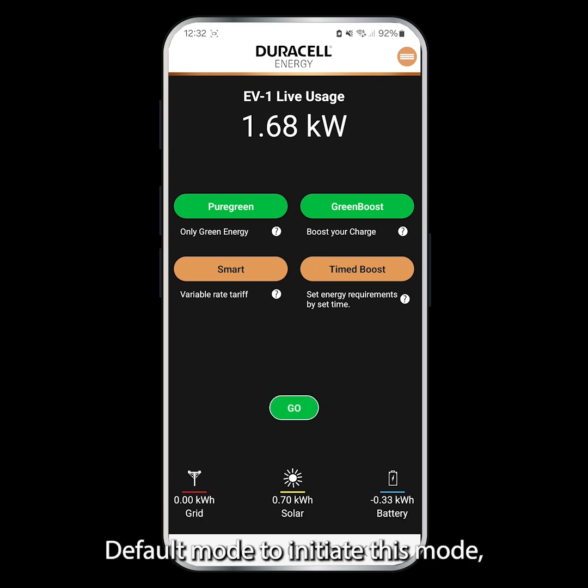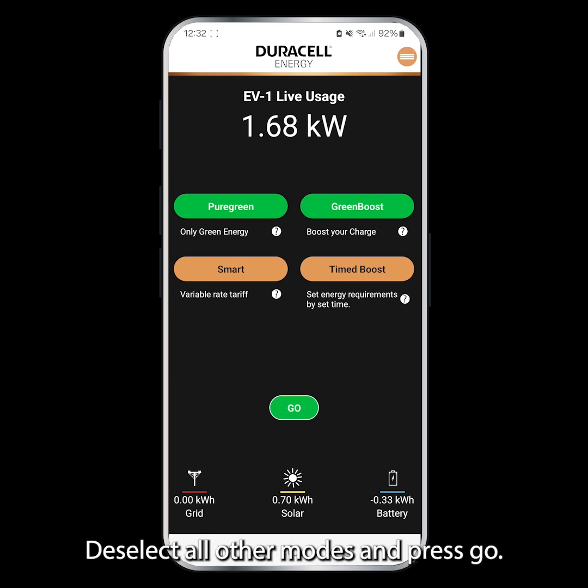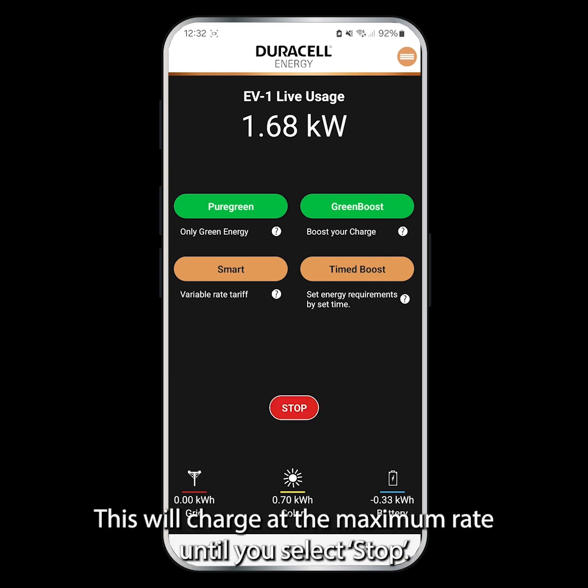Default mode. To initiate this mode, deselect all other modes and press Go. This will charge at the maximum rate until you select Stop.